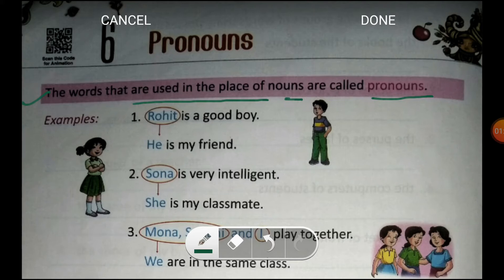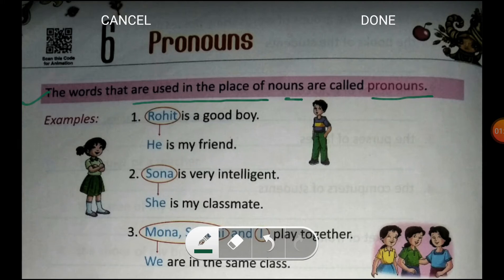Main ye king word baar baar repeat kar rahi huyun. Jaise, mein aapko eek story suna rahi huyun: eek raja tha, woh raja bhoht zahadha cruel tha, bhoht bura tha woh raja, woh raja gariibo ko maartta tha, or us ki praja us raja ko pasand nahi kerti thi. Toh yaaha pe mein ne raja word baar baar use kiya. Jis se woh sentence bhoht weird lagney lagta hai. Agar hum eek hi word ko bar bar repeat karay toh woh bhoht weird sound karne lagay ga.